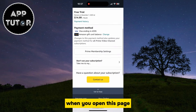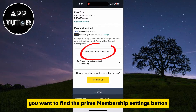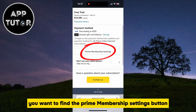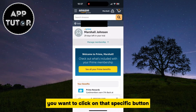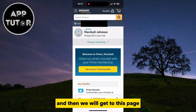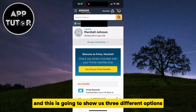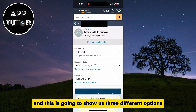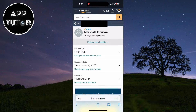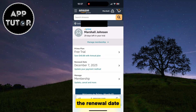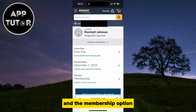When you open this page, you want to find the Prime Membership Settings button and click on that specific button. We will then expand the Manage Membership option, which is going to show us three different options: the Prime Plan, the Renewal Date, and the Membership option.